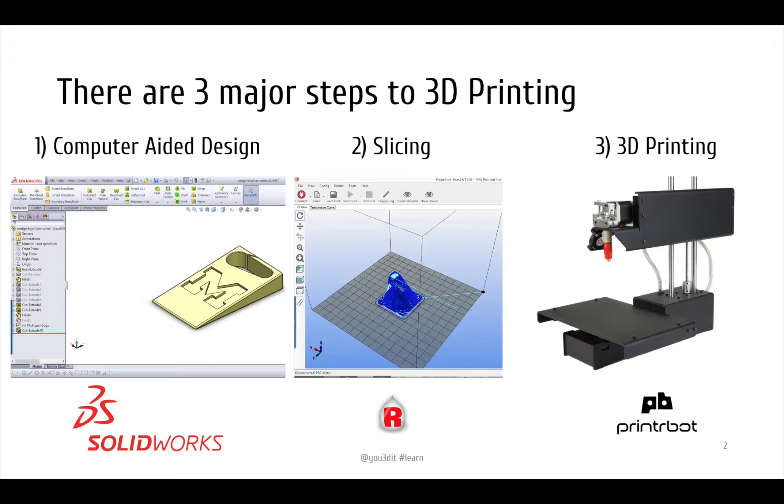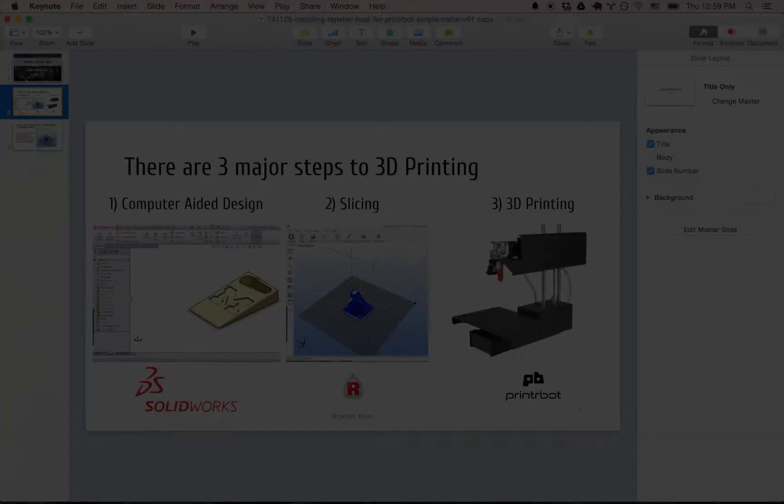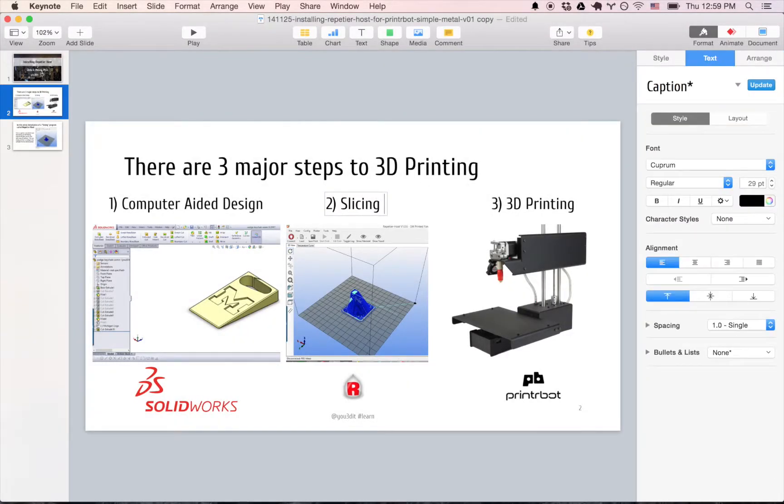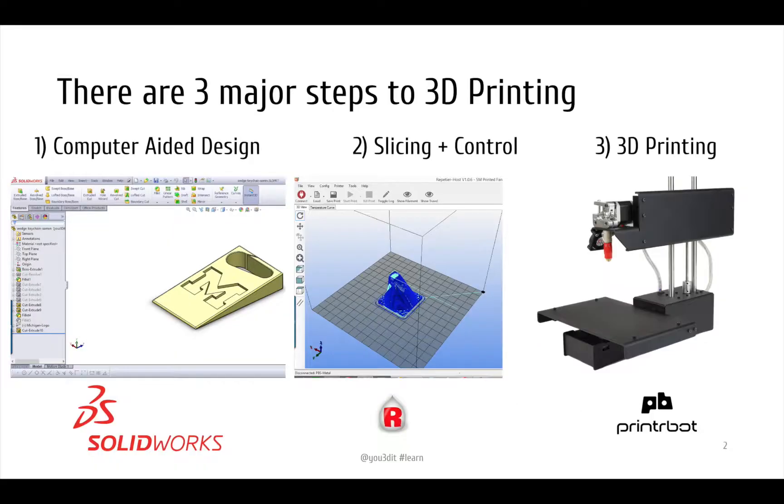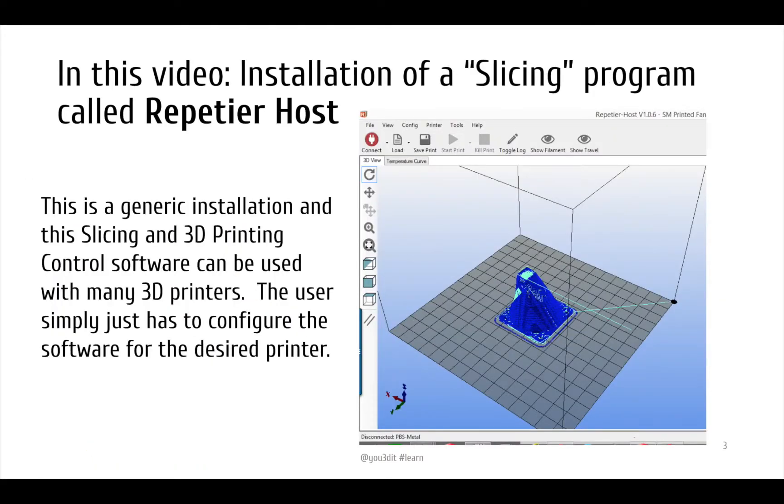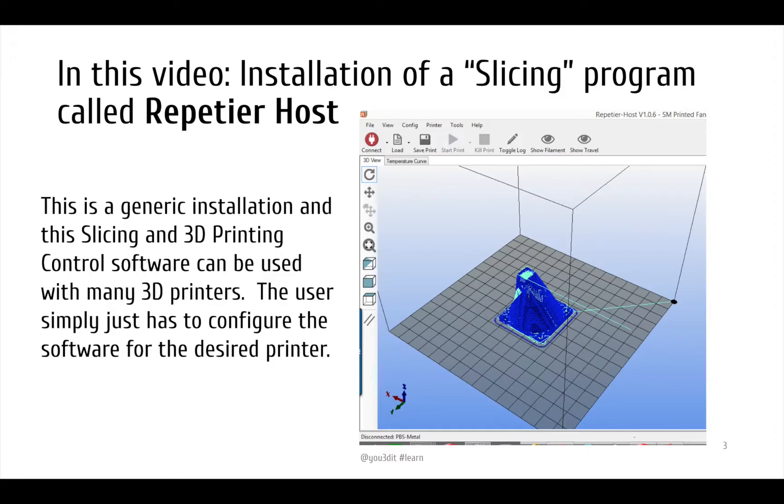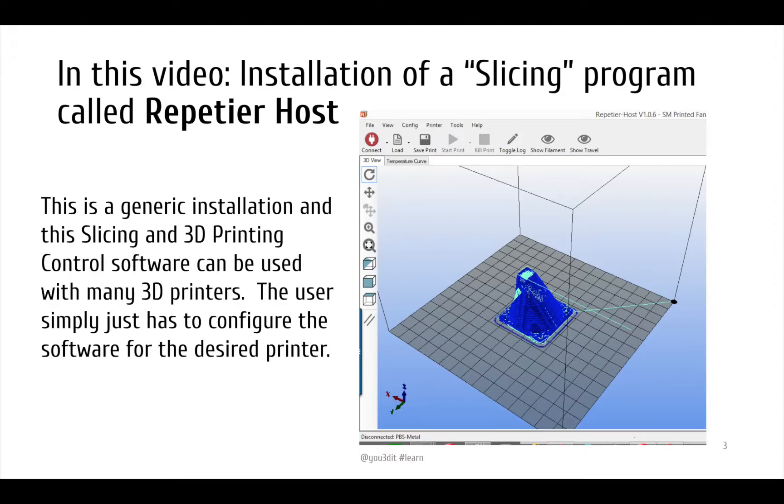So we are installing this slicing program which also does control as well. Just keep that in mind. And again, it's a generic installation for slicing and 3D printing. The way you configure this, which we'll have in another separate video per 3D printer, is basically in your settings. You can create different printers with different build volumes. That square grid plate on your right hand side is the actual build volume, the build platform for a Printrbot Simple Metal.